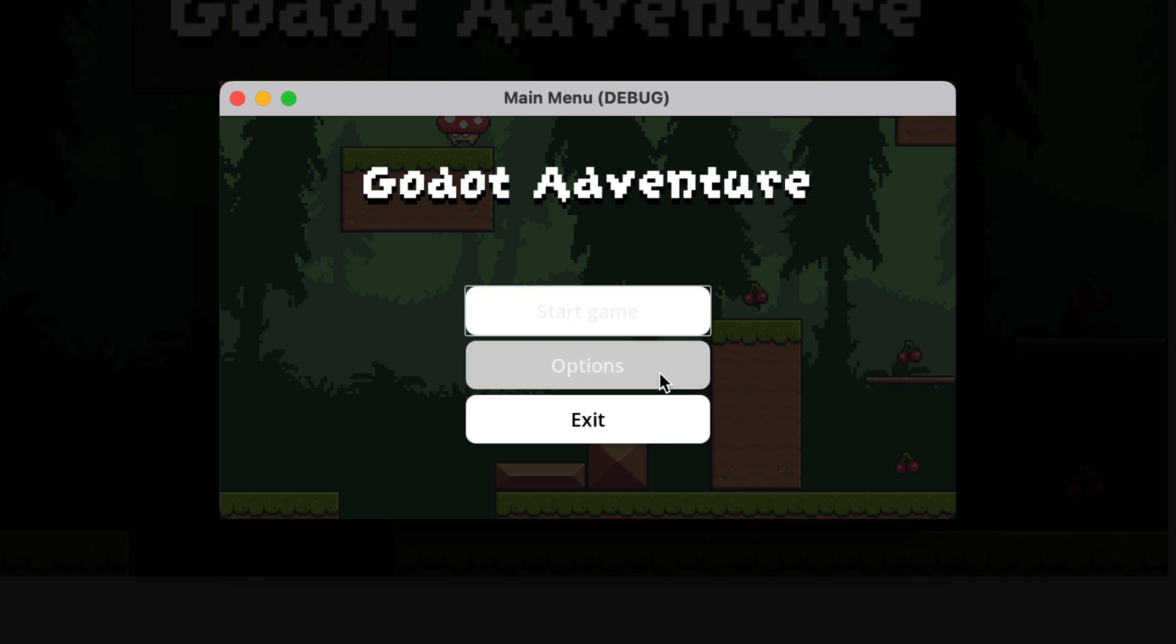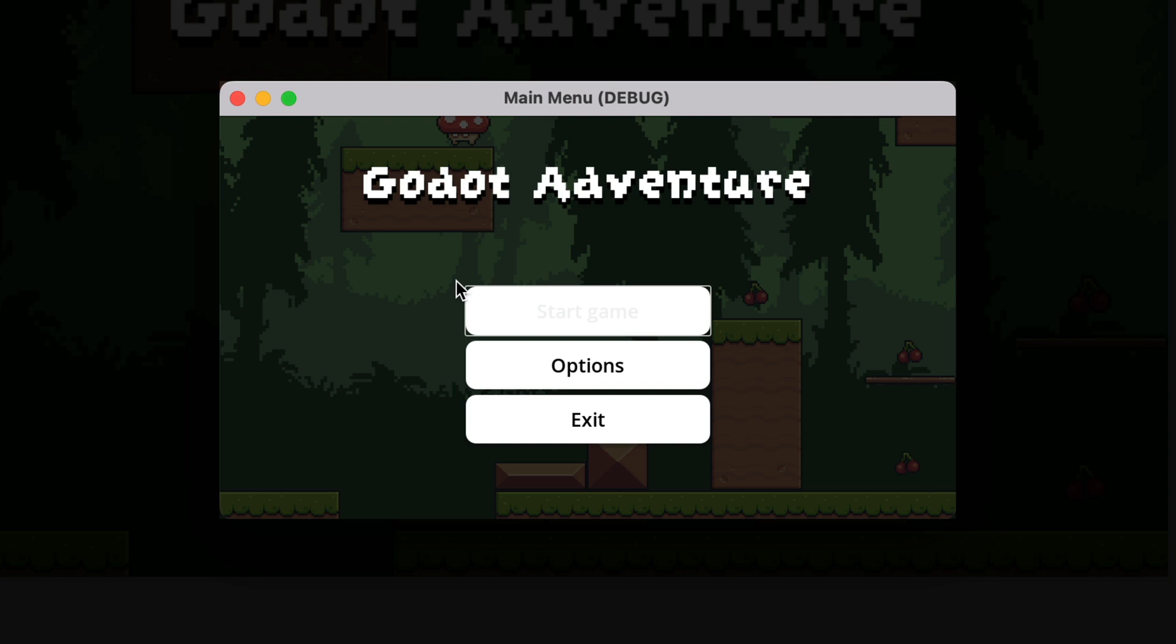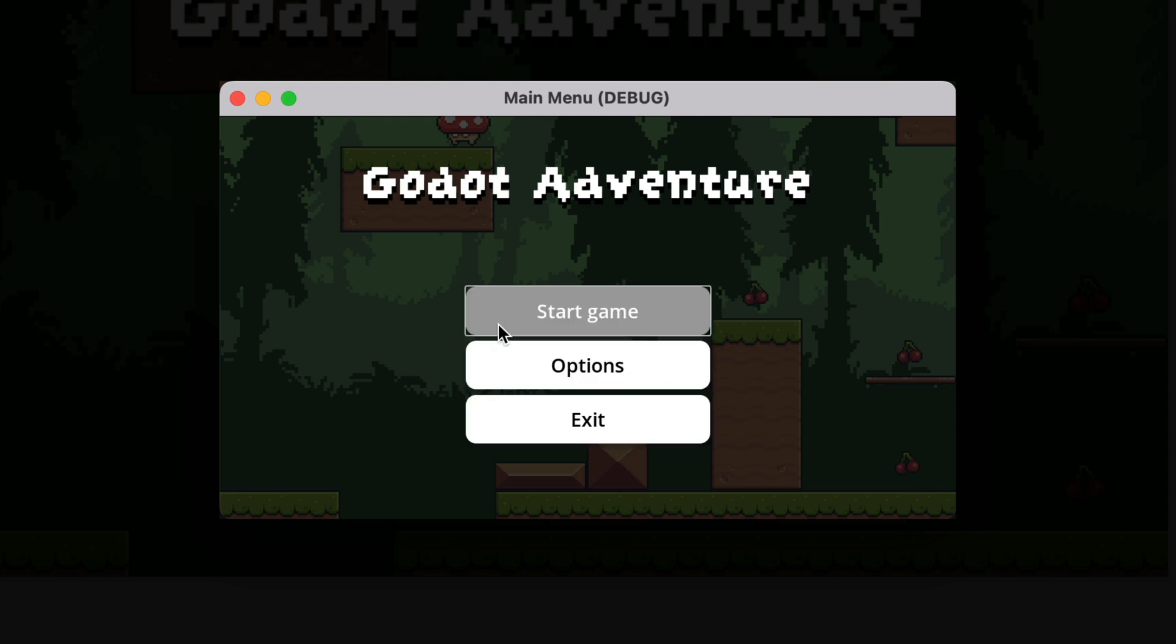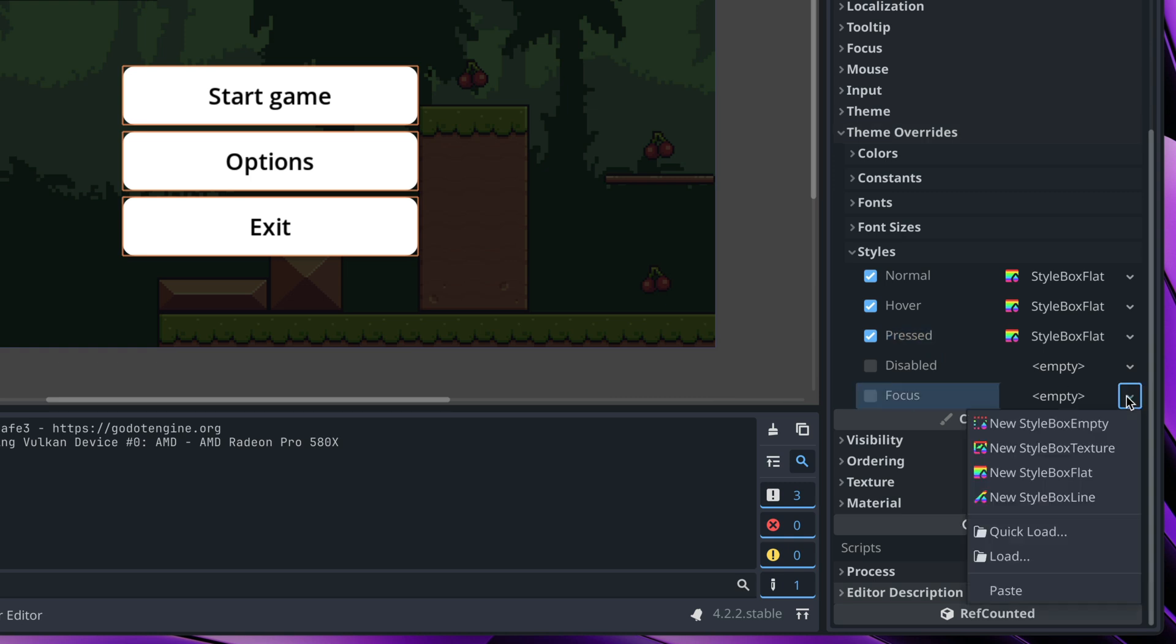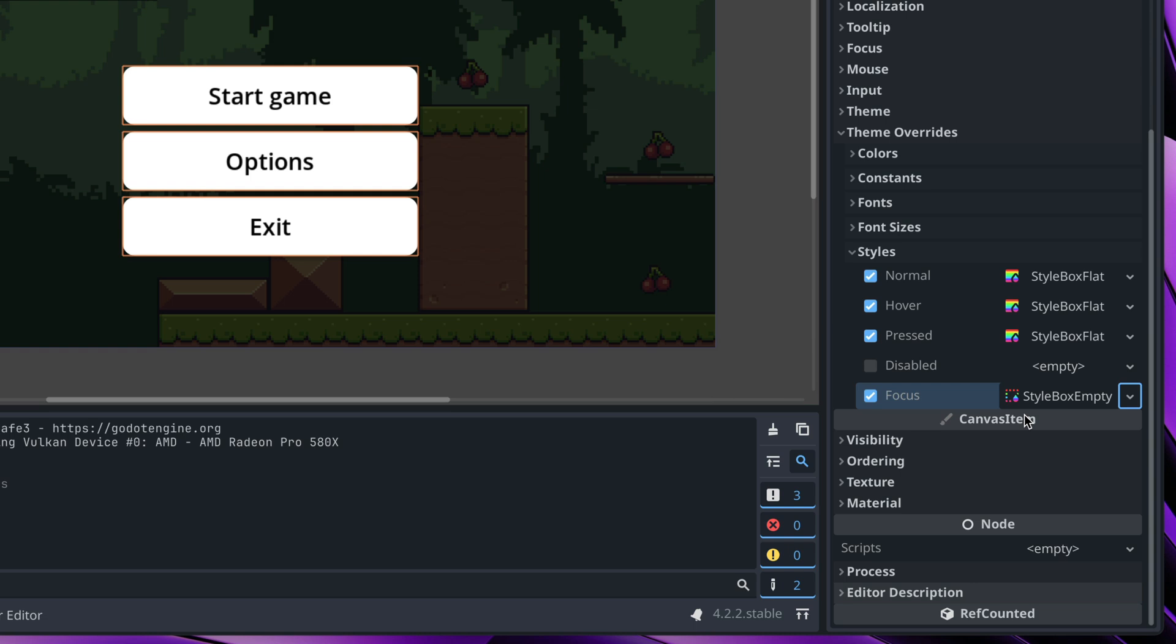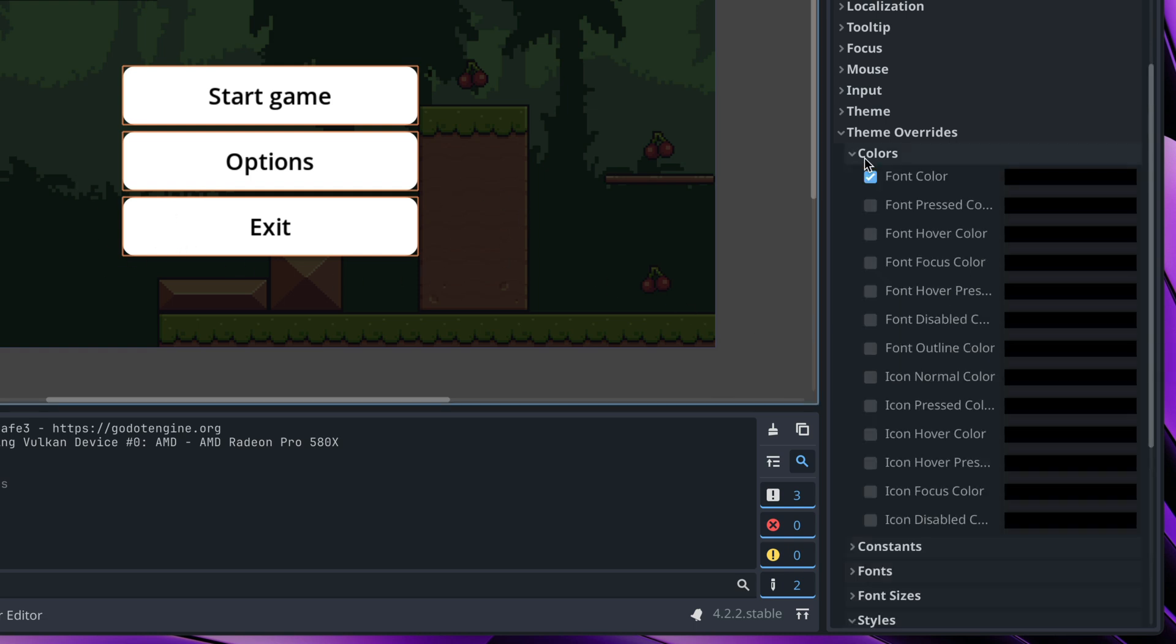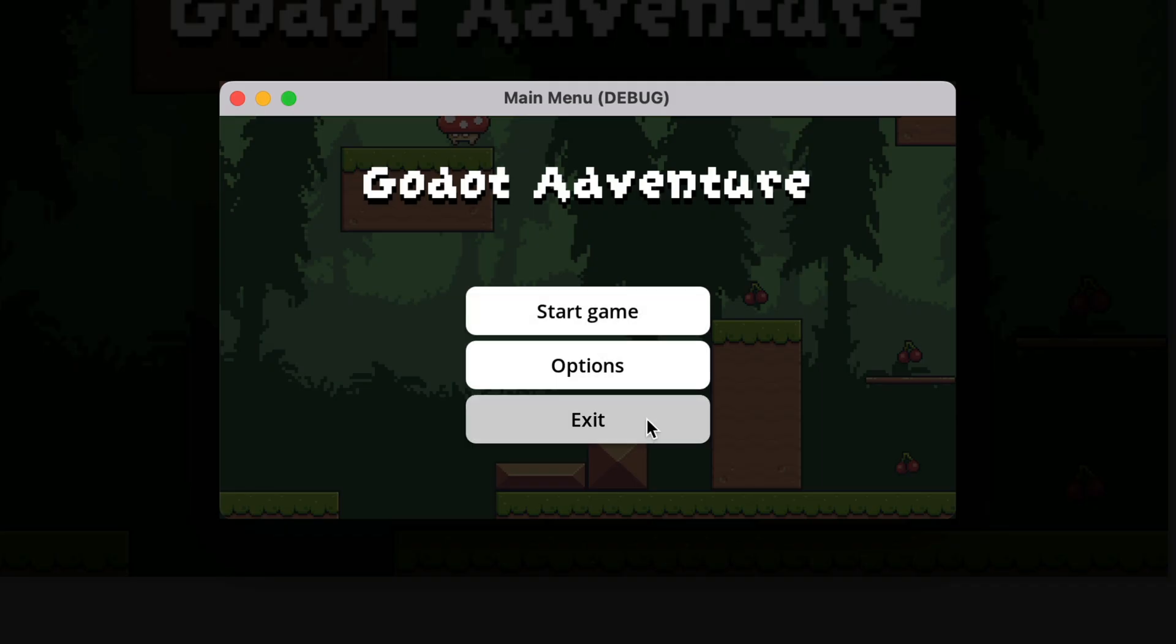We have still two problems. The fonts have incorrect color. We'll fix that in a second, but we also have this weird outline after clicking an option. To fix outline, just click on focus and instead of empty, select new style box empty. That will remove this outline on click. To change text colors, go to colors and here we have font pressed color, hover color and focus color. I will make all of them black. Now text behaves correctly and we don't have this weird outline after the click.